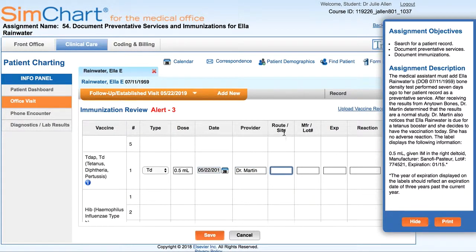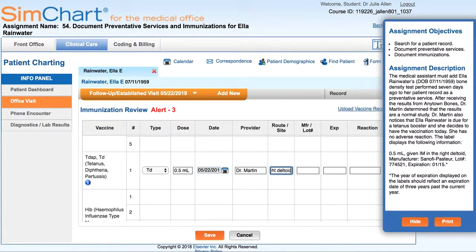The route is the method that it was administered into the body — whether it was an orally taken medication or a topical treatment. In this case it's an intramuscular injection, and the site is the right deltoid, which is the upper arm. These are just a couple of examples of why your abbreviations are so important and why you need a good understanding of anatomy.